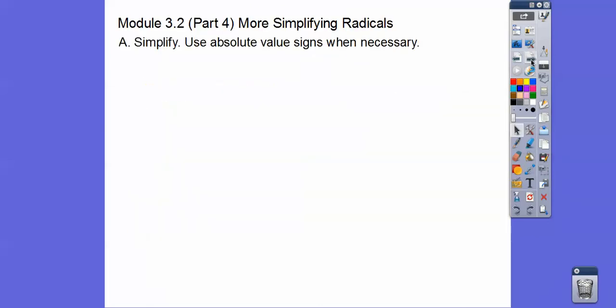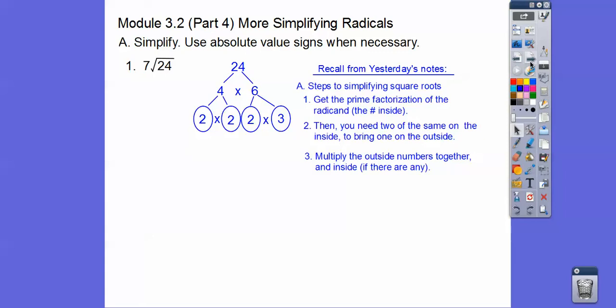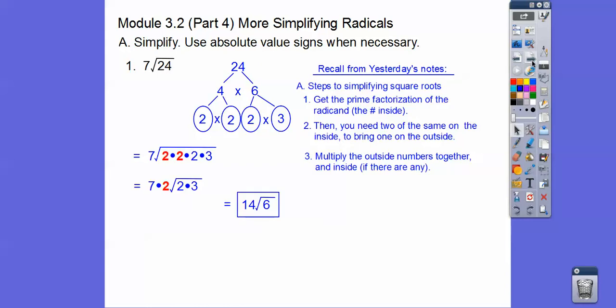Alright, let's go ahead and simplify and use absolute value signs when necessary. So this is yesterday's lesson: 7 root 24. From yesterday's notes, we get the prime factorization of the number inside, then we need two of the same on the inside that brings one on the outside, then multiply all outside numbers together and inside numbers together. So for 24, there are three 2's and a 3. Two 2's on the inside brings one 2 out, so we multiply 7 times 2 on the outside and 2 times 3 inside: 14 root 6.